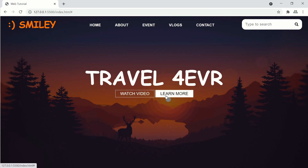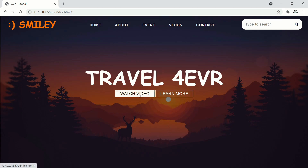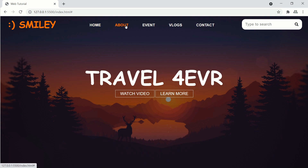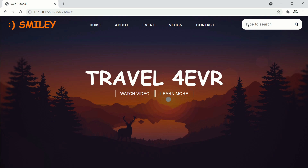Here we have finished making our website. Don't forget to like and subscribe to my channel. If you have any questions regarding the video, do write in the comment section below. Thanks for watching guys, see you in the next video — bye bye!